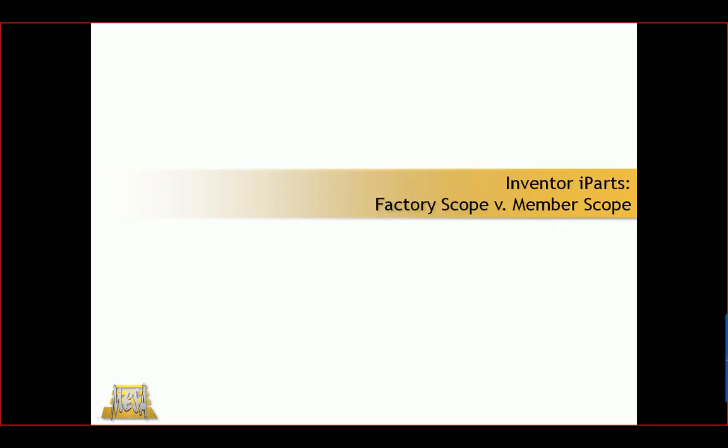Hello, my name is Steve Olson. I'm the Manager of Training Services for MESA and an Autodesk Certified Instructor. In this video, I'd like to take a look at the differences between Factory Scope and Member Scope when working with iParts or iAssemblies.